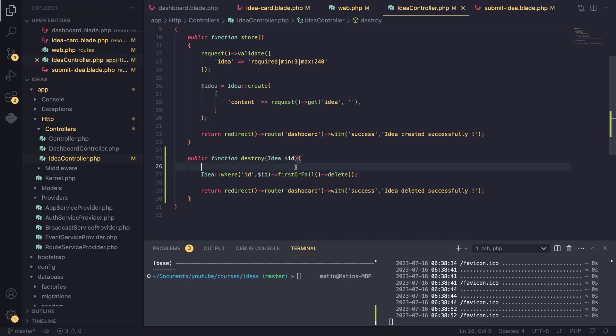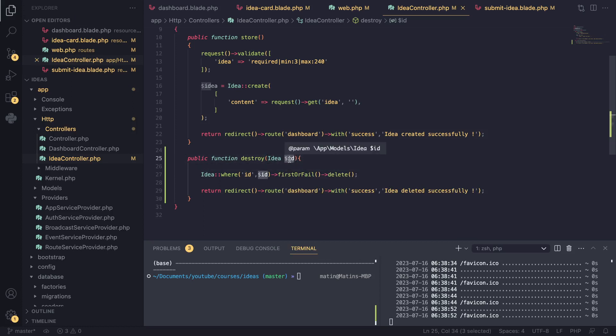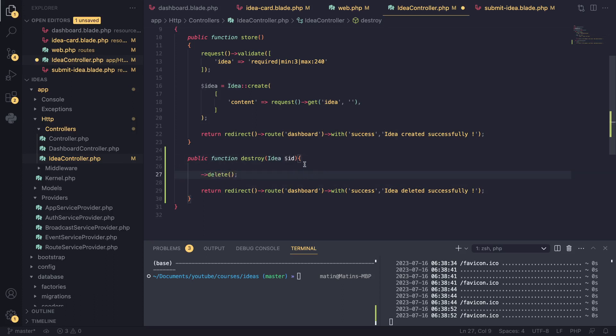Laravel will automatically, using some cool magic in the background, go ahead and figure out that this ID is the primary key for some idea. So basically, Laravel will do this part of the code for us in the background, so we don't have to actually do it.